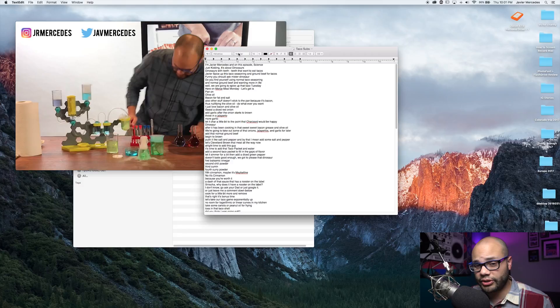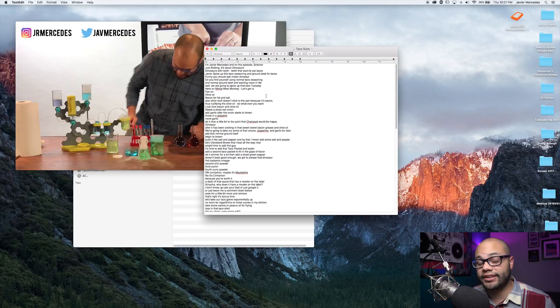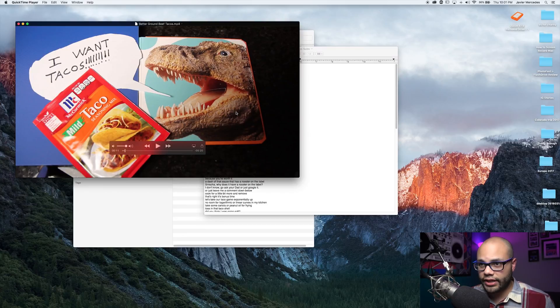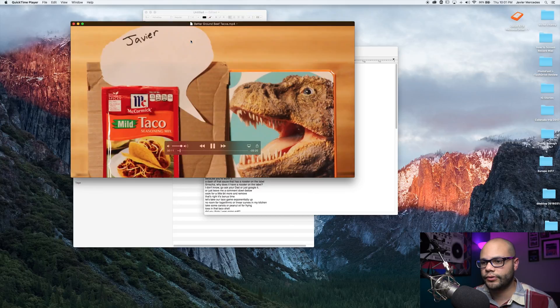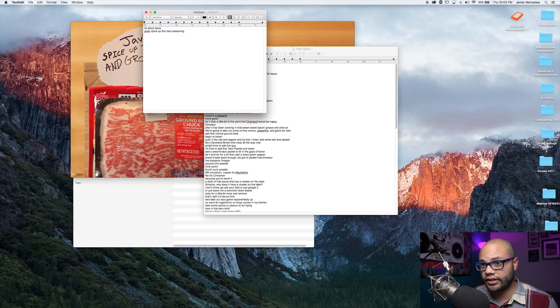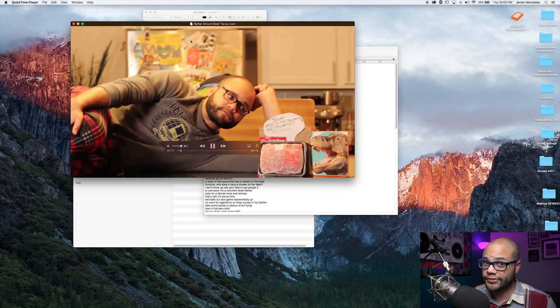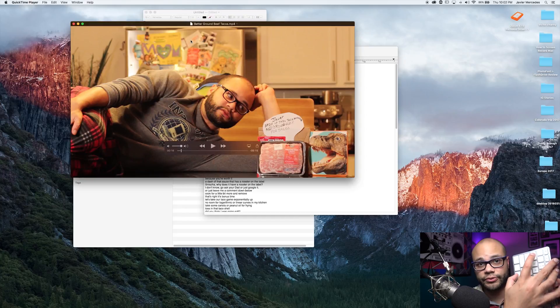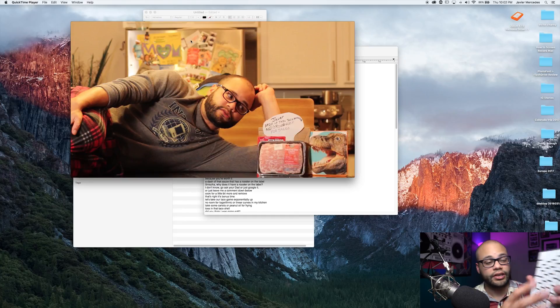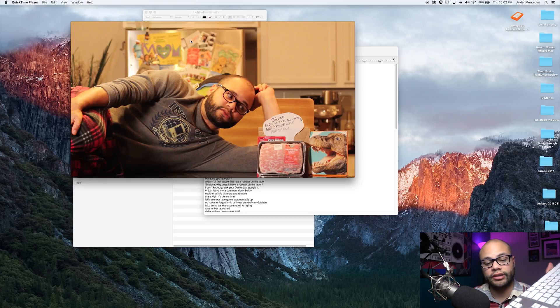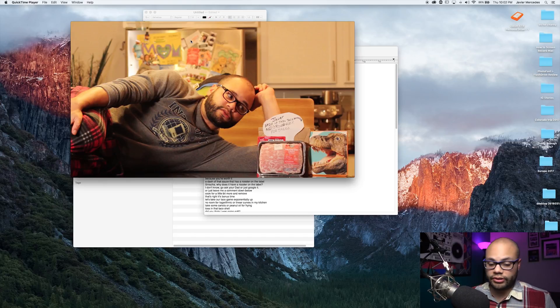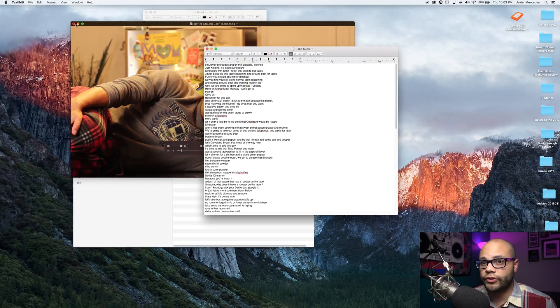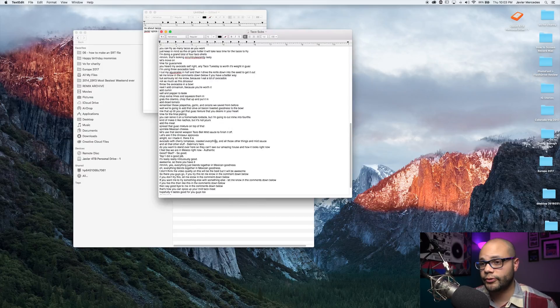Also when you're typing out, you want to use the hotkey command tab. I cannot stress this enough. Command tab. If I hit play on QuickTime. Javier, spice up this taco seasoning. Javier, spice up this taco seasoning. Enter. Then hit command tab, go, hit space bar. If I hit command tab, I can switch in between my programs and then use the space bar and the left and right keys as need be. But it just helps so much when you're typing. So moving on, you've got all of your things typed out. Great.